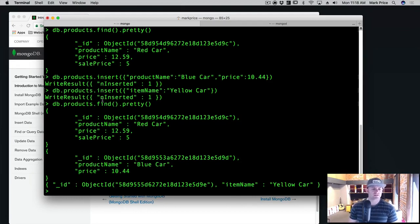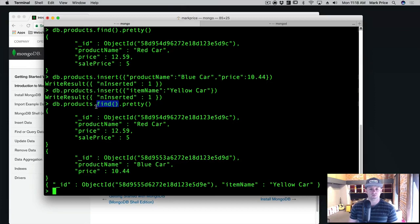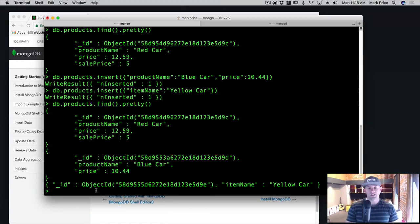So we've talked about inserting records. We've talked about finding all of them. You can find all records with the find command. What about finding a specific one? Well, it's not that hard to do either.